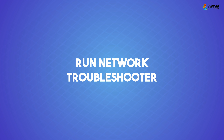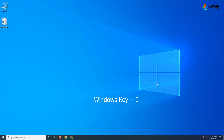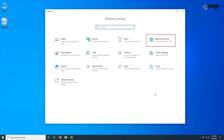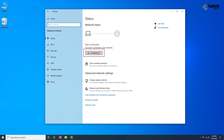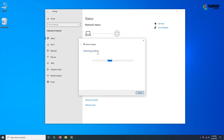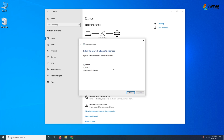Run Windows 10 Network Troubleshooter. If everything else seems to be working fine and you are still getting the Wi-Fi no internet secured error, you can take the help of the Windows 10 Network Troubleshooter. Open Settings by pressing Windows + I, head to Network and Internet, and then open the Network Troubleshooter. Follow the steps shown and check if your problem is solved.